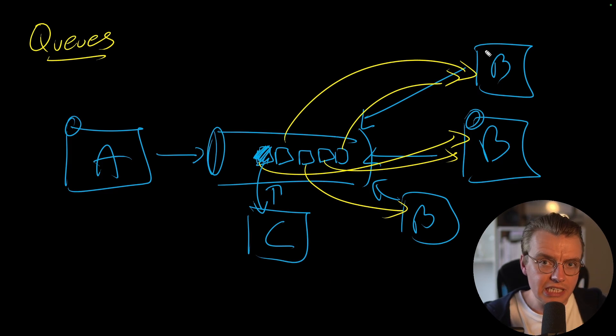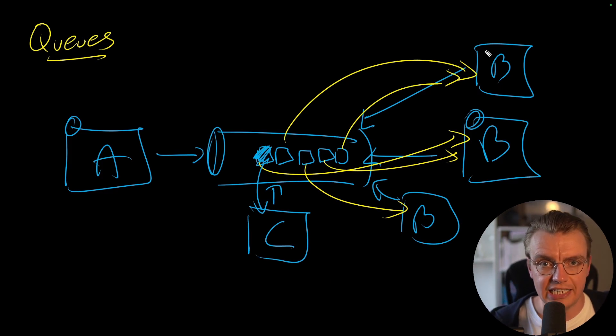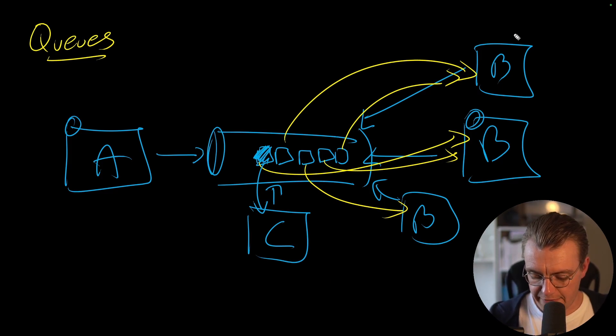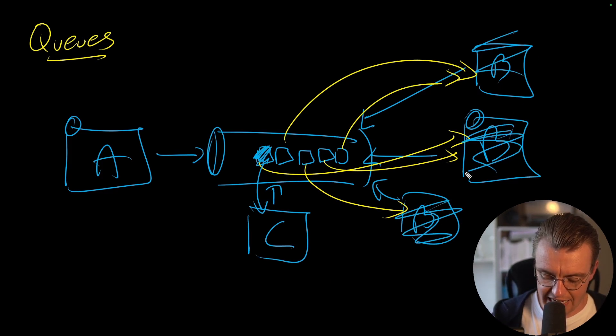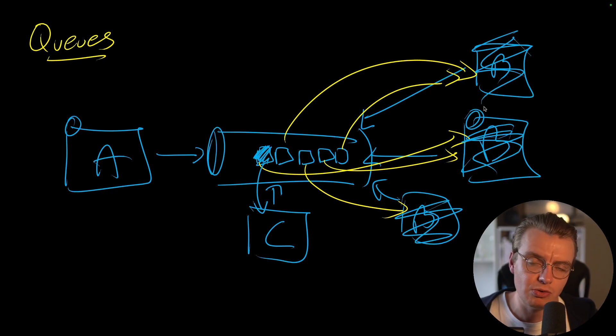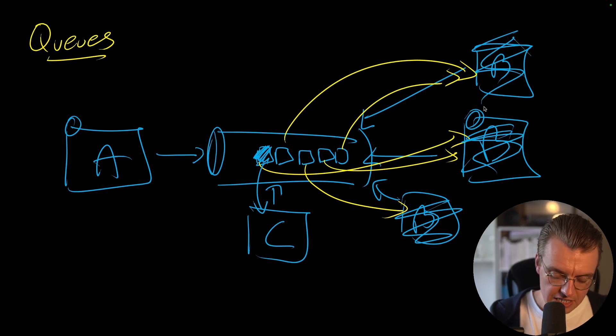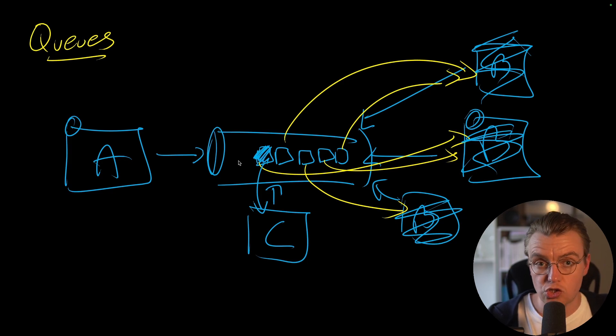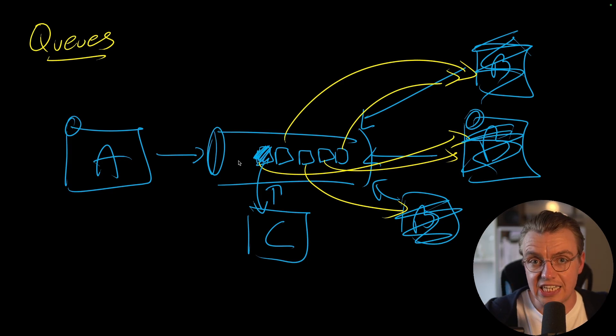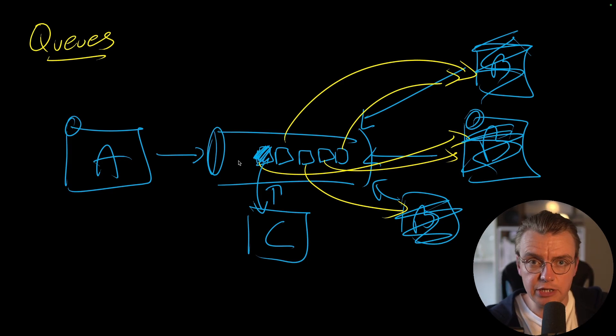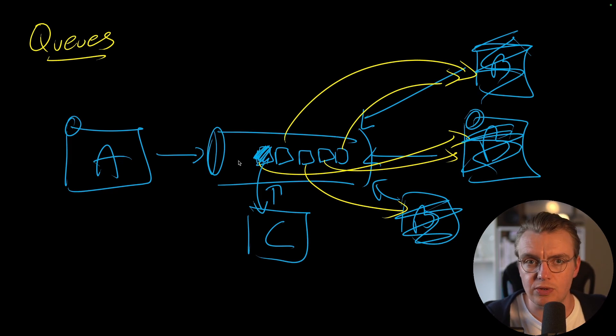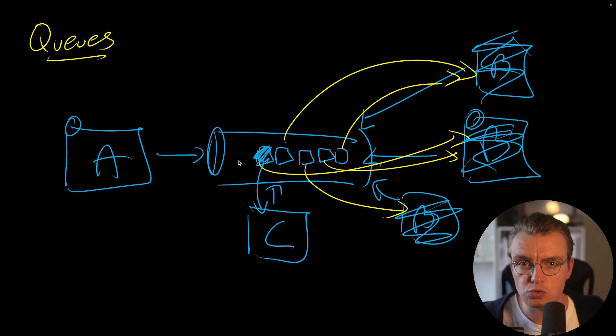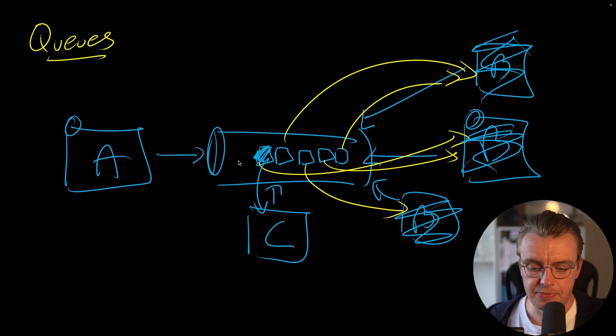The durability of a queue makes it really good for error handling as well. If service B for whatever reason goes offline, it's broken, everybody's unhappy, everybody's crying, people are screaming, there's alarms going off everywhere. Well these messages are just going to keep building up in the queue waiting until they are processed. The key takeaway there is queues are really good for point to point integration, durably integrating two services together directly.